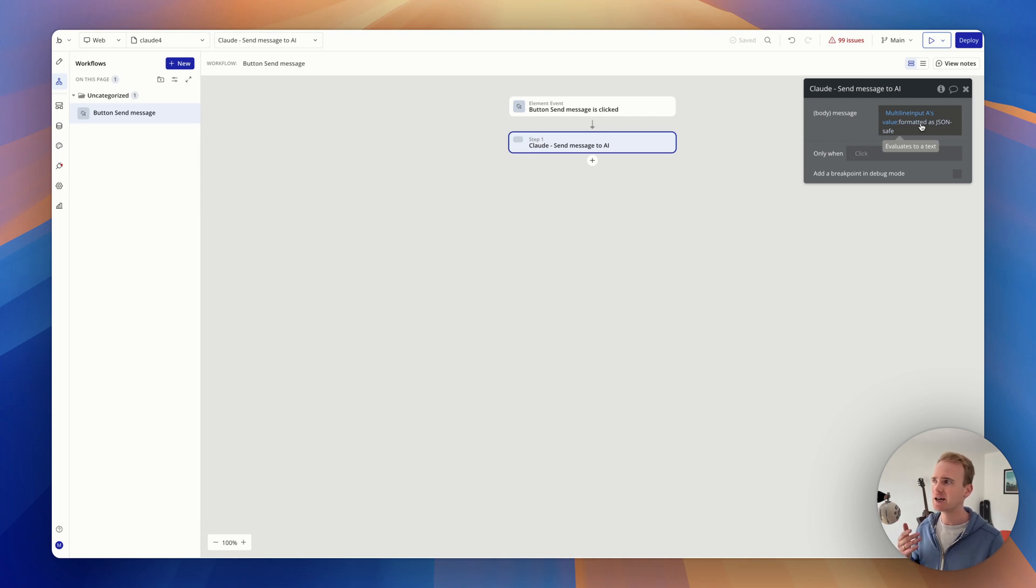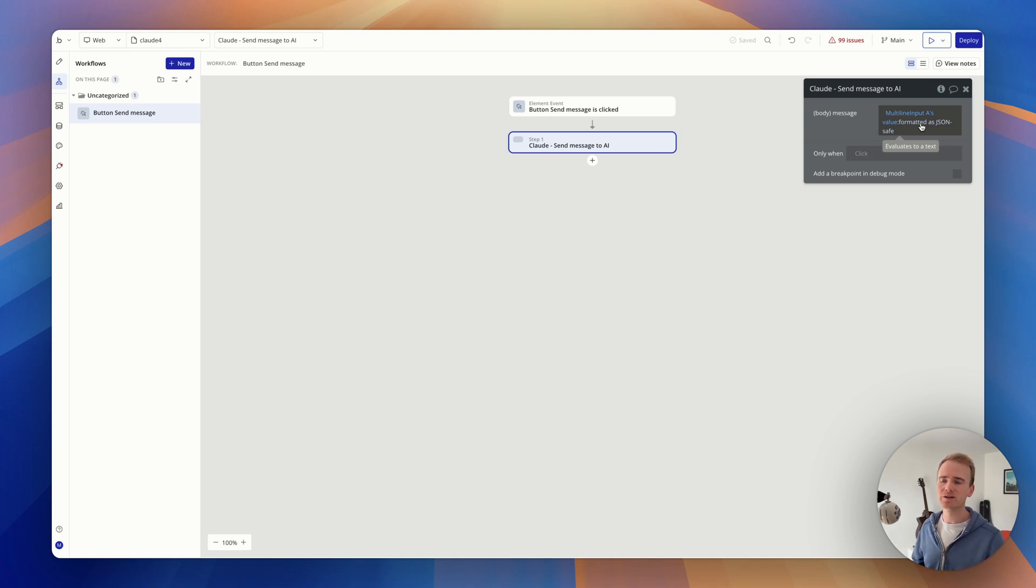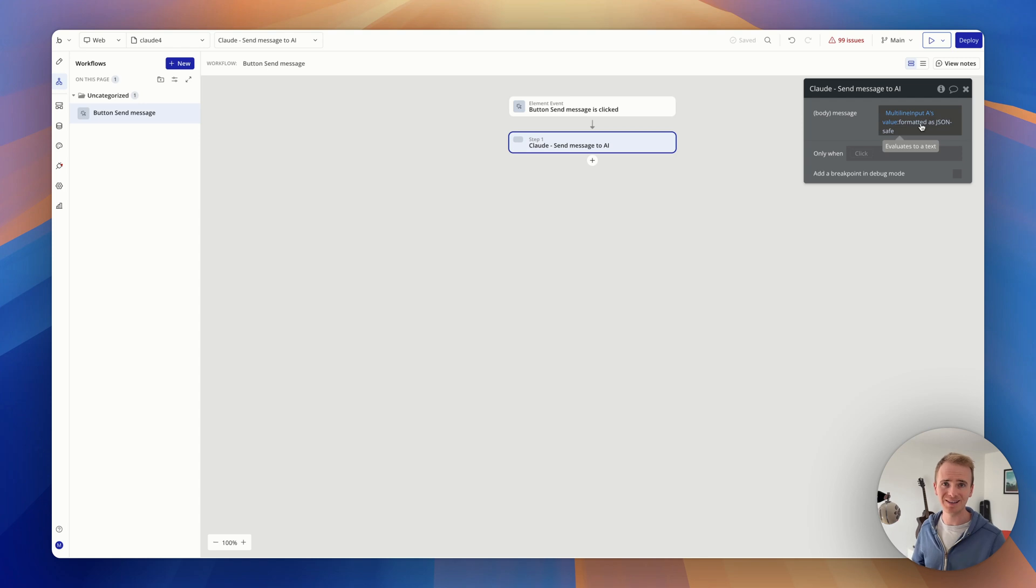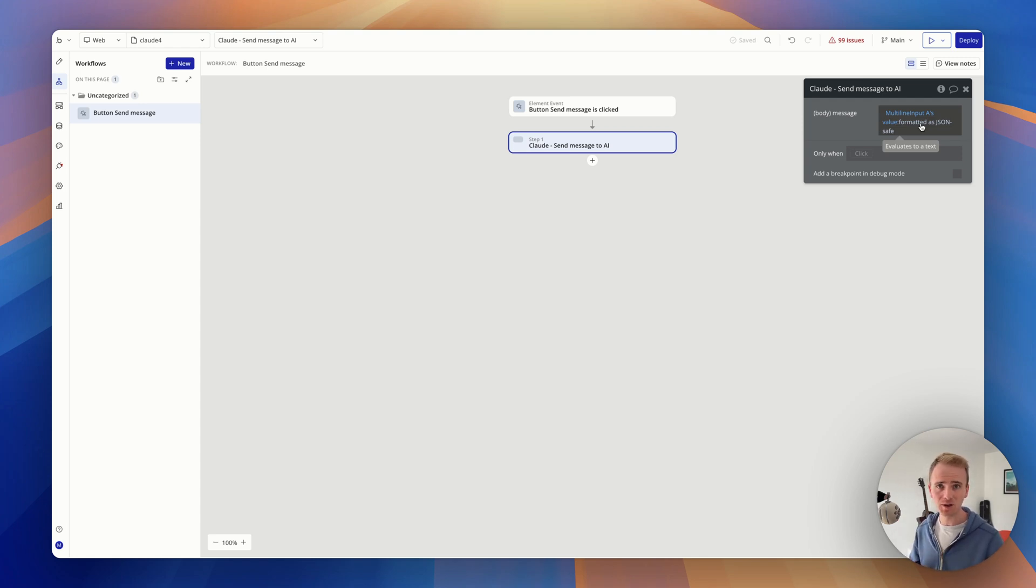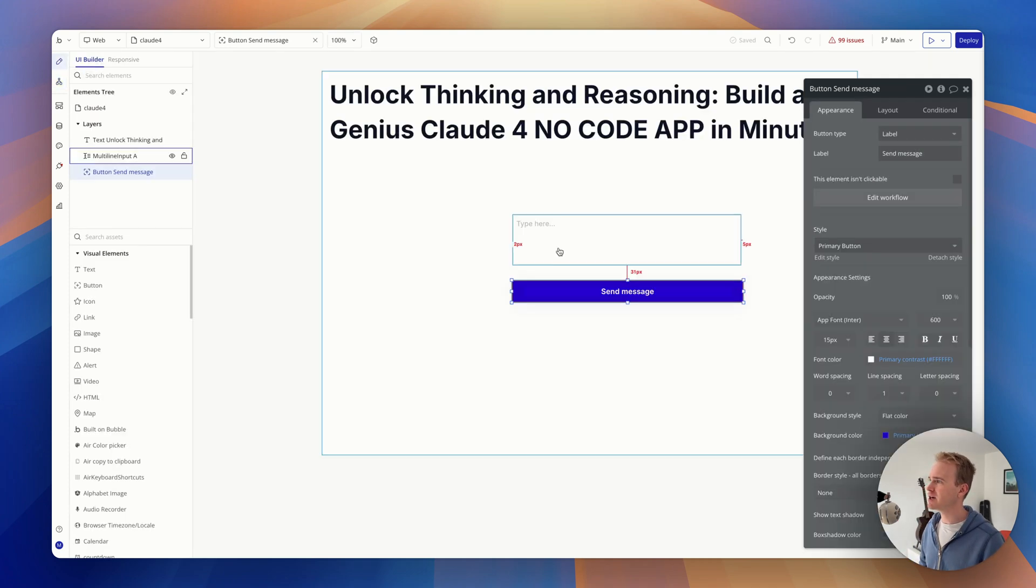And it's a really common issue. Countless times that someone thinks that they've got their AI working, whether it's OpenAI or it's Claude, they've got it working in their Bubble app, and then when their user puts like a colon or a speech mark in, they get a syntax error. The way to solve that is to remove the speech marks from the API connector and to put them back in using formatted as JSON safe.